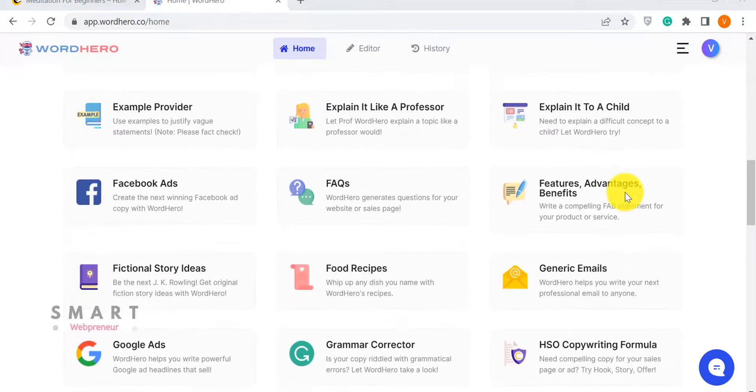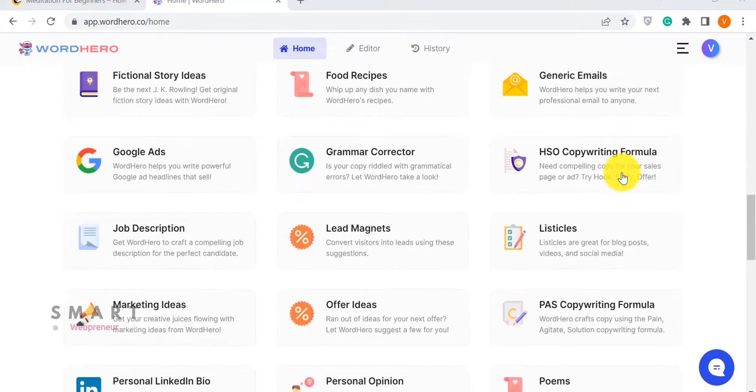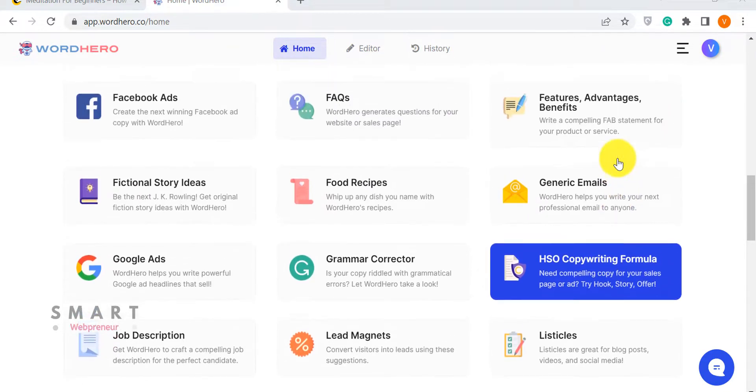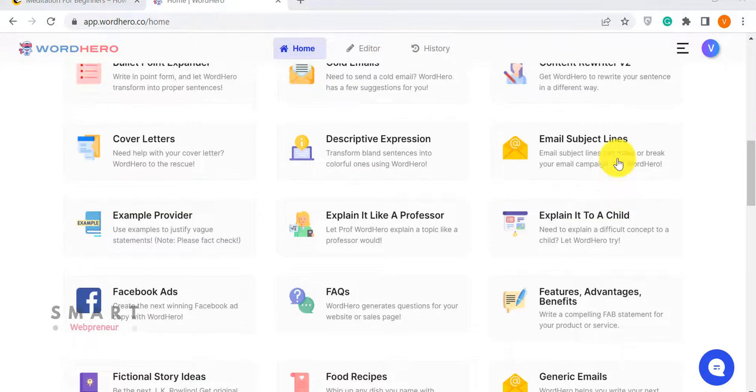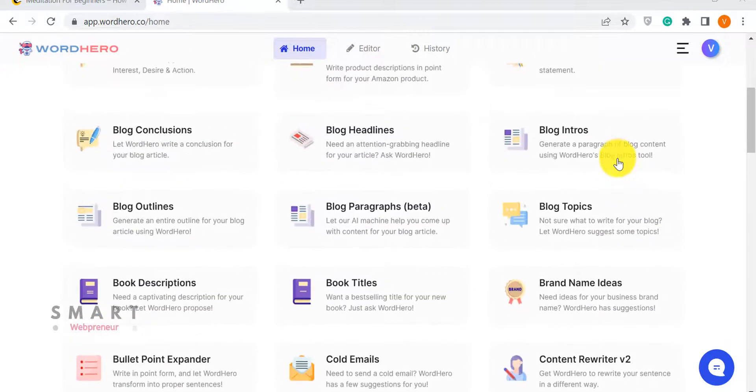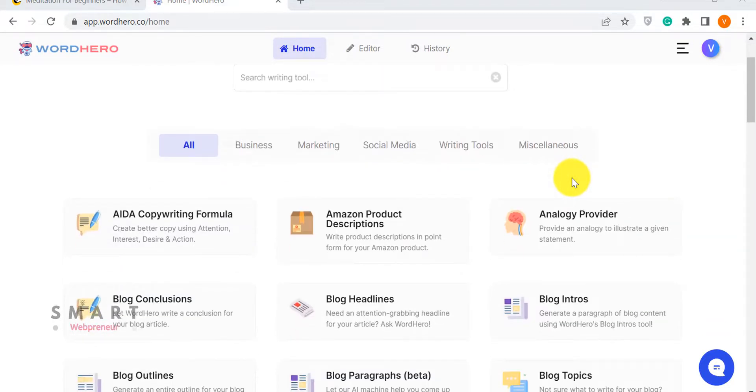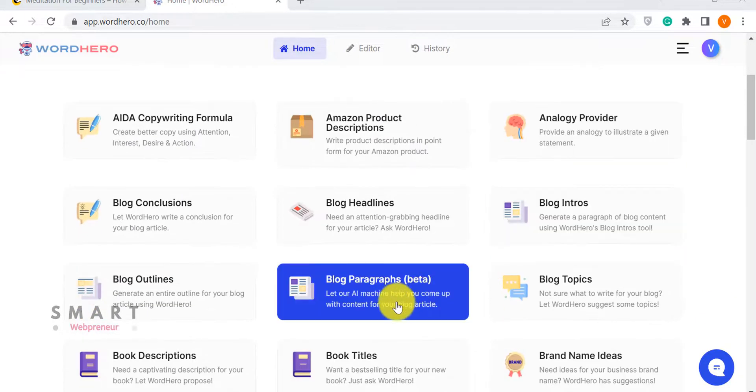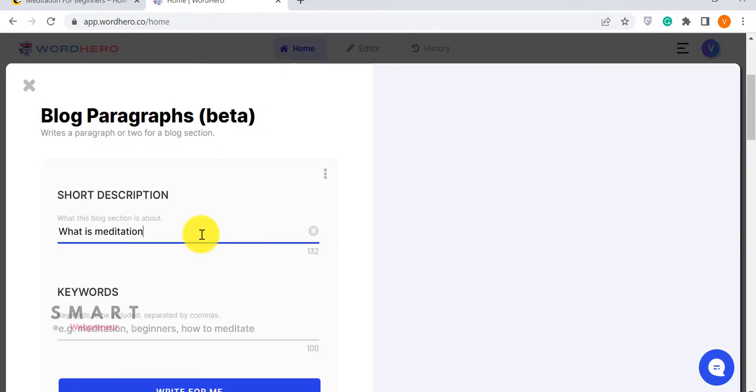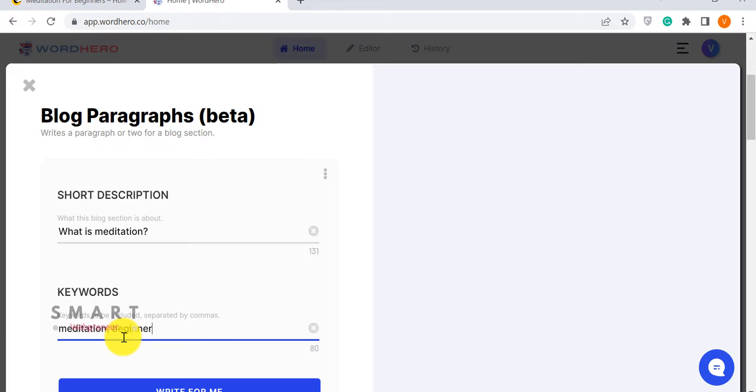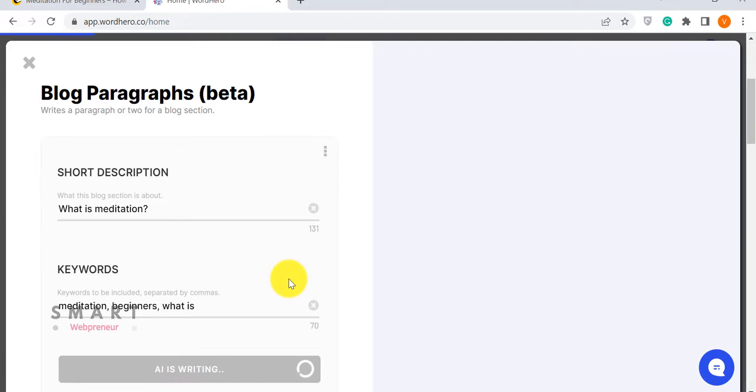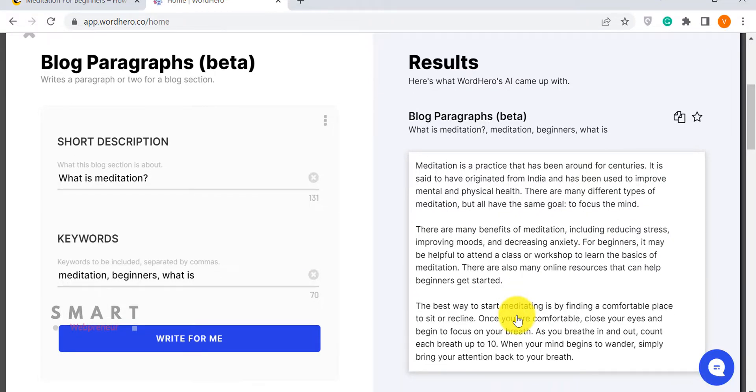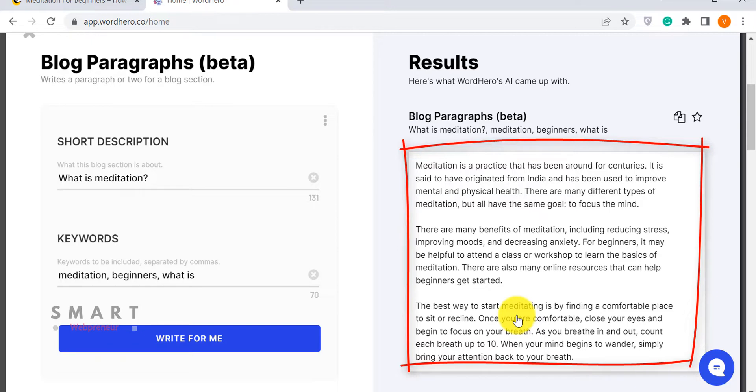These are all the short-form templates available inside WordHero. You can use these templates to quickly generate content like blog content, social media posts, email subject lines, product descriptions, and more. In this video, I will quickly show you how to create short-form content. For that, I am going to use one of my favorite templates inside WordHero, which is the Blog Paragraphs template. I just need to enter a short description, choose the keywords and click Generate. And WordHero generates a well-structured and engaging paragraph for me. It is very easy to use and highly effective. I have written even entire articles using this template alone.